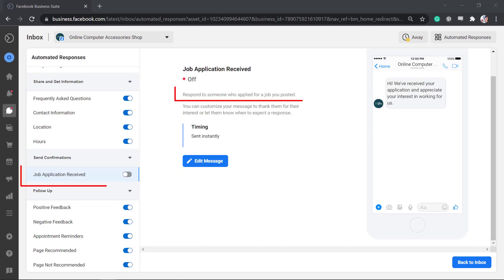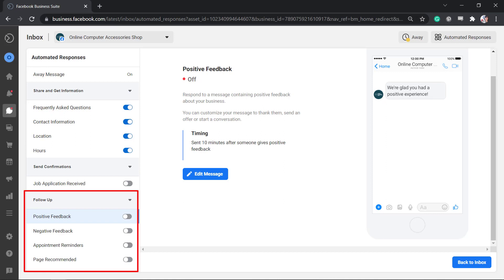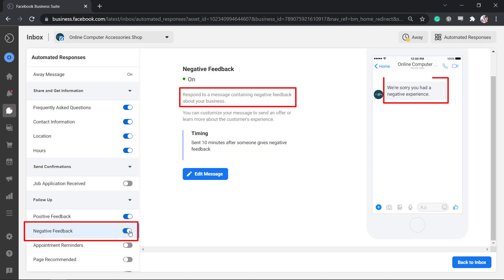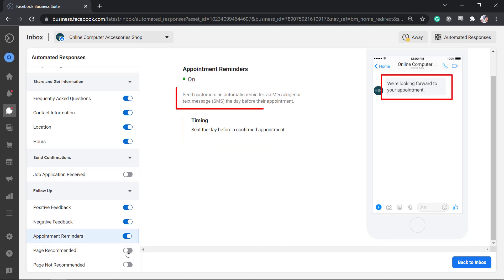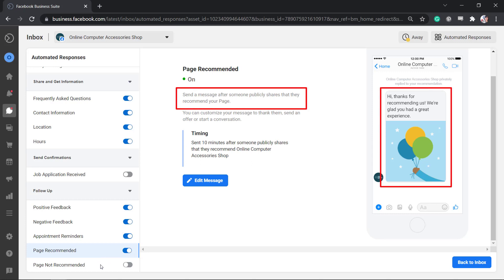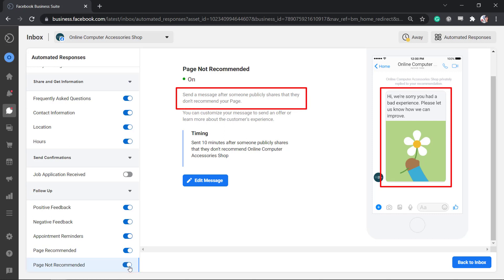For businesses that are looking to hire someone, you can set automated responses to someone who applied for a job that you posted. Follow-ups can also be set to respond to anyone who sends positive feedback about your business, anyone who sends negative feedback, or to send customers a reminder via Messenger or SMS about their scheduled appointment. You can also set an automated response to someone who publicly shares that they recommend your page, and lastly, you can set an automated response after someone publicly shares that they don't recommend your page.